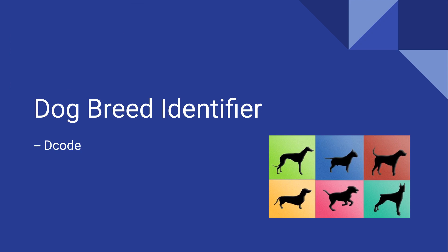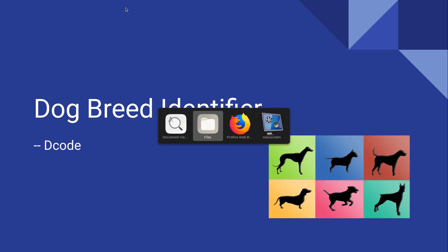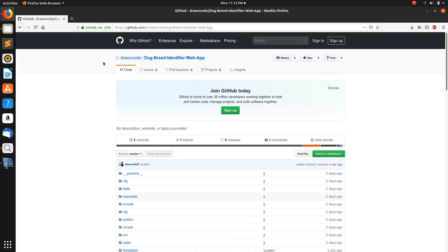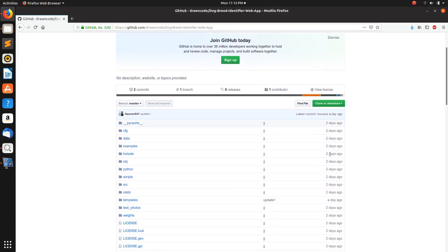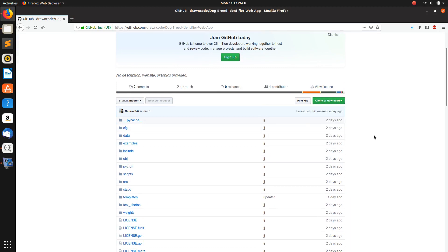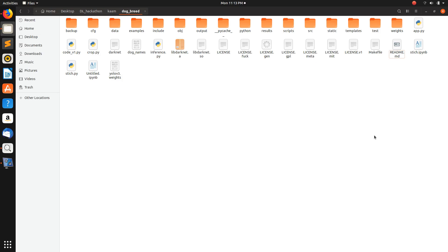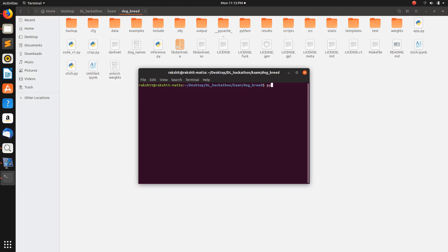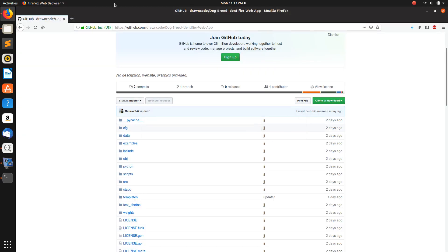Hello everyone, this is the dog breed identifier. I'm going to explain everything through this. You can find a GitHub link in the description — just go to that link. This is the GitHub repo; you can clone this repo from here. After cloning or downloading it, you will get this directory. In this directory, just run the script app.py, which is going to run the webapp.